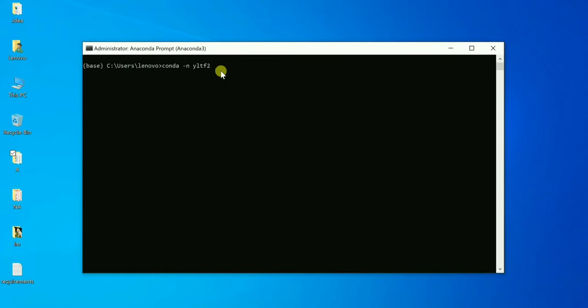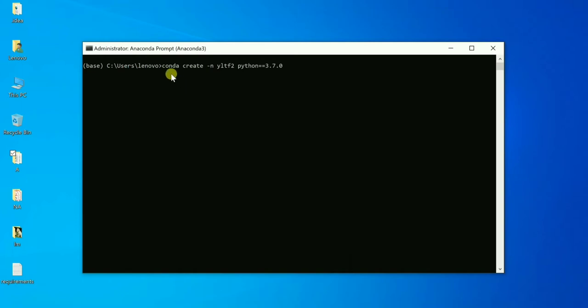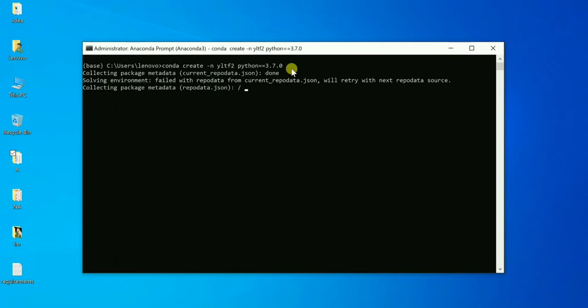Then I specify the version of Python I want to install: 'python==3.7.0'. So the full command is 'conda create -n yltf2 python==3.7.0'. Then I press Enter and it starts creating the environment.